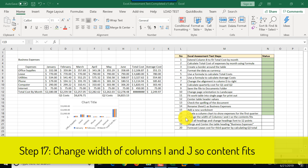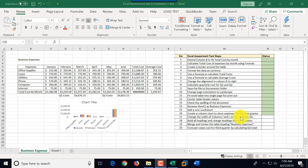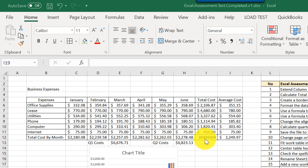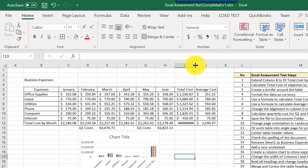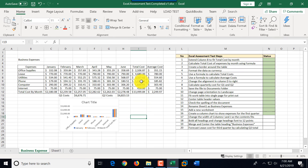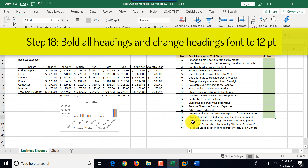Step seventeen is to change the width of columns I and J so their content fits. Column I shows pound signs, meaning the value is hidden due to insufficient column width. We double-click the separator between columns I and J to auto-fit, all values now display correctly, and we mark step seventeen as complete.